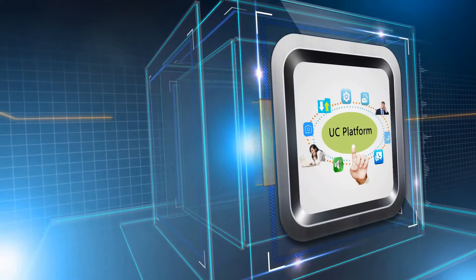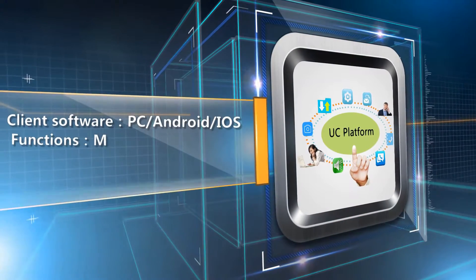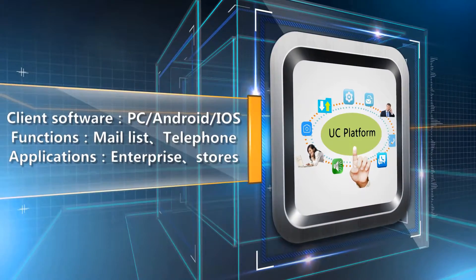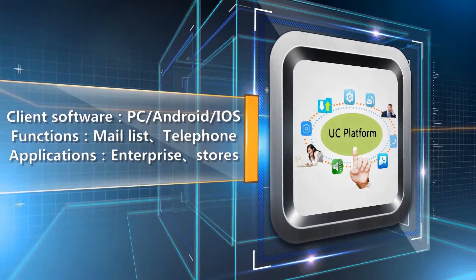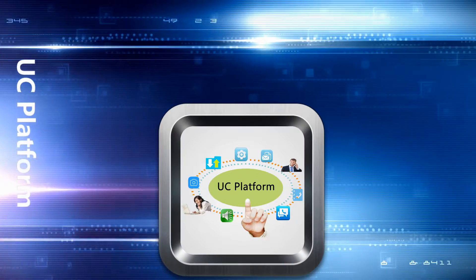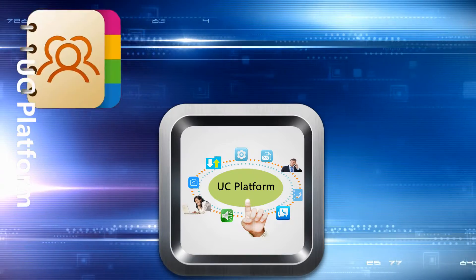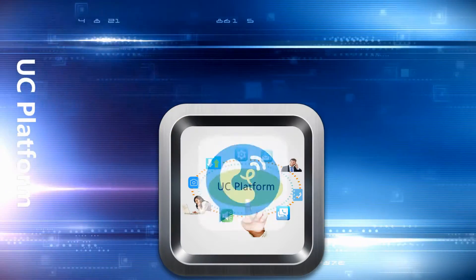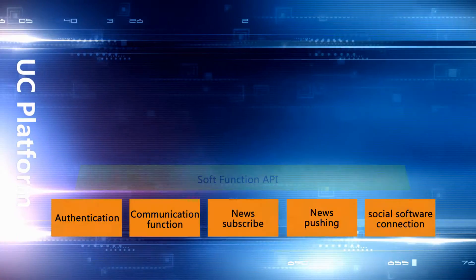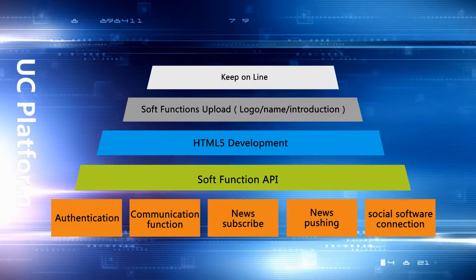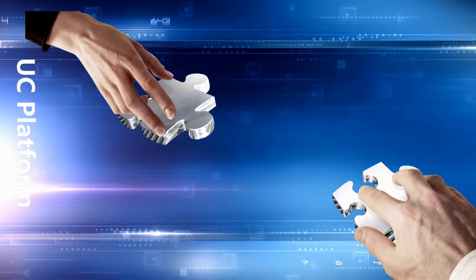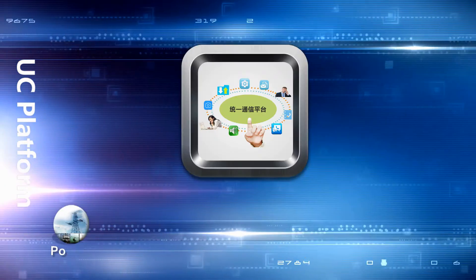The unified communication platform system. To meet diversified needs from various fields, Telepower builds a unified communication platform system with multiple practical functions: address book, conference, cell phone, PC software terminals, etc.